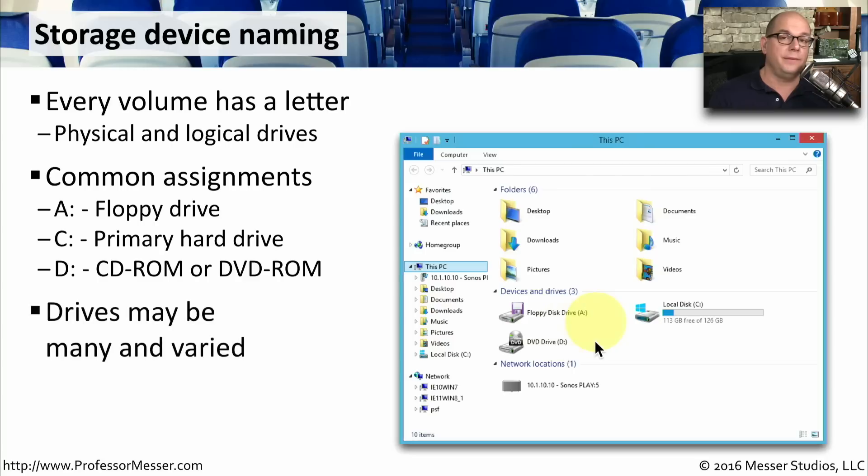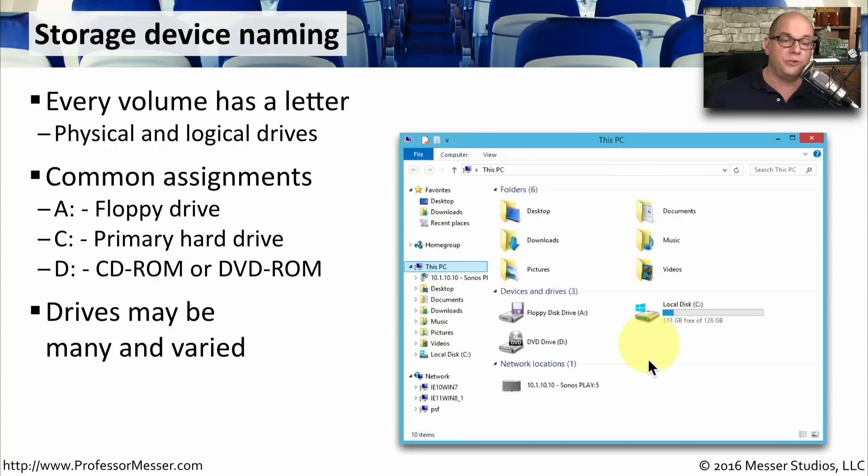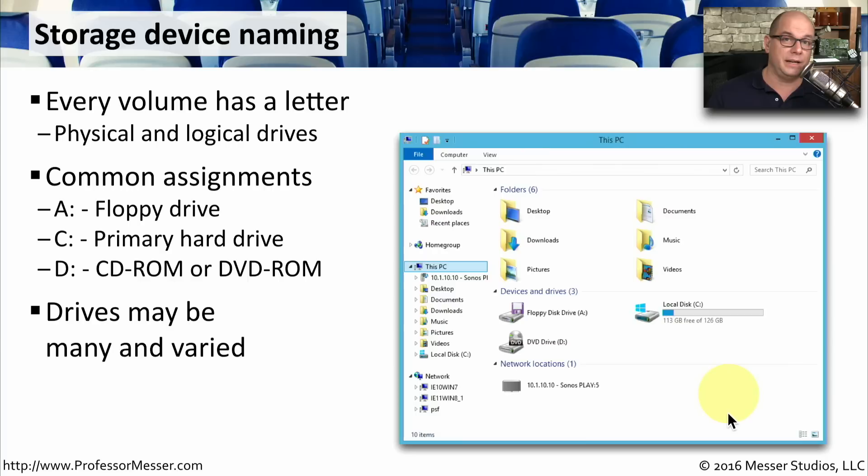These drives don't have to have these particular letters assigned to them. You can have any particular letter assigned to these. And of course, if you have more than these drives inside of your computer, you might have an E drive, an F drive, an M drive, a T drive, or any other letter inside of your computer.